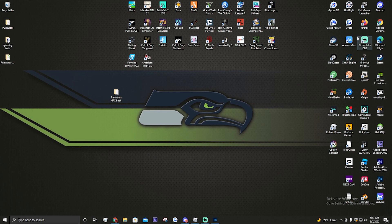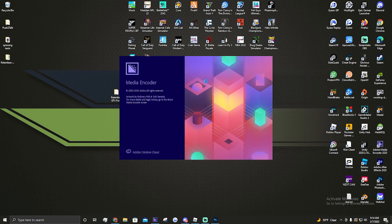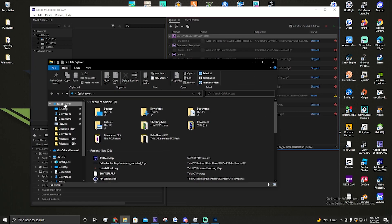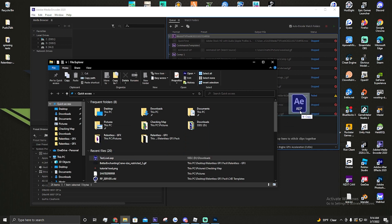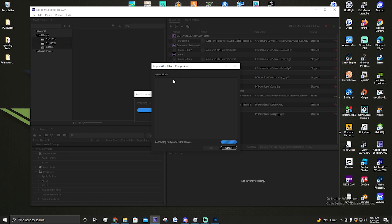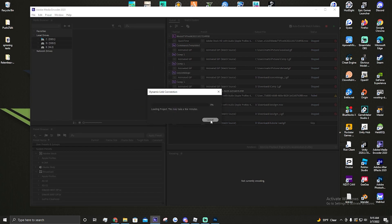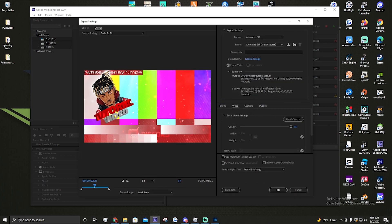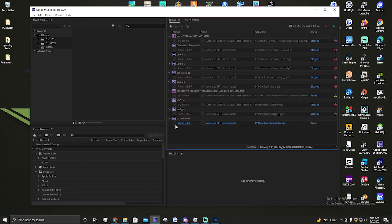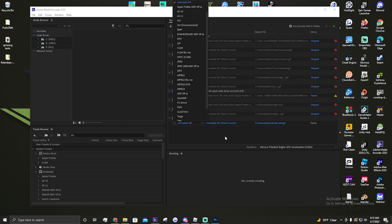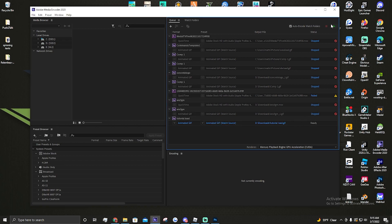Then go over to Media Encoder - also in my Discord. Once it opens, go to your Quick Access or wherever you saved it. Drag your file over, click back onto Media Encoder, and right here you'll go down to Animated GIF, select 'Animated GIF Match Source,' then export it.